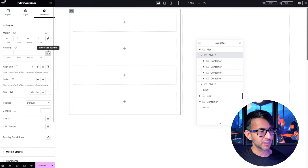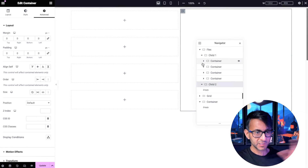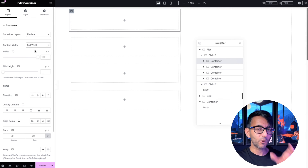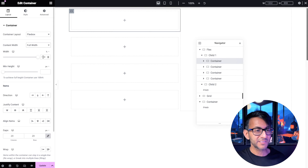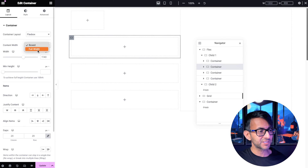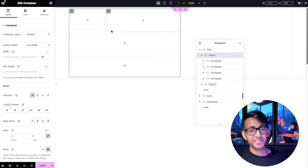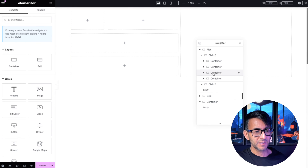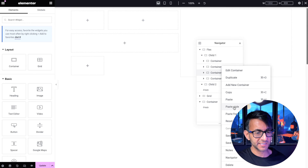I'm going to go to child container number one and zero everything out. I'll do the same for child container number two, so we get rid of the spacing. Into child container one, set it to be full width — when child containers are inside another container, you really want to go for full width. Then set the value to 33.3. Then go to child container two, set it to full width, and set it to 66.6.